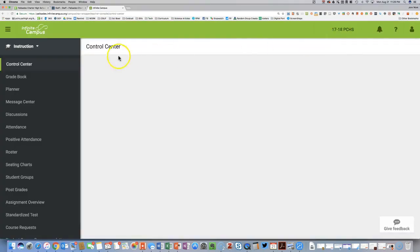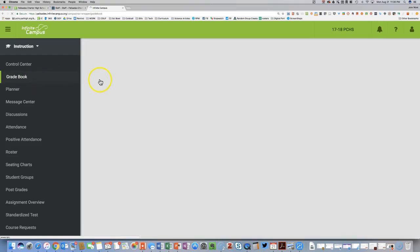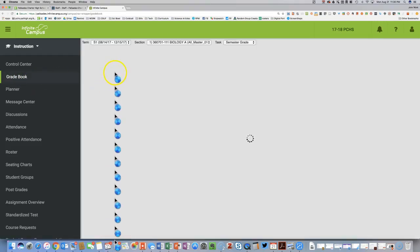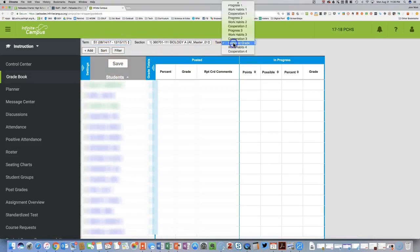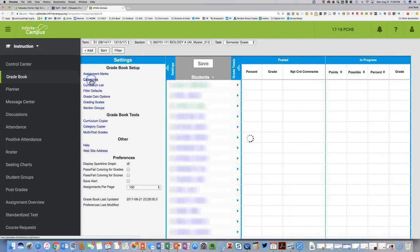There are other tutorials showing how to make sure you always land on the Instruction page in the Preferences. Select Gradebook and double check a couple things: make sure you are in the first semester and that the task is always Semester Grade. You want to click the Settings tab and then click Categories.